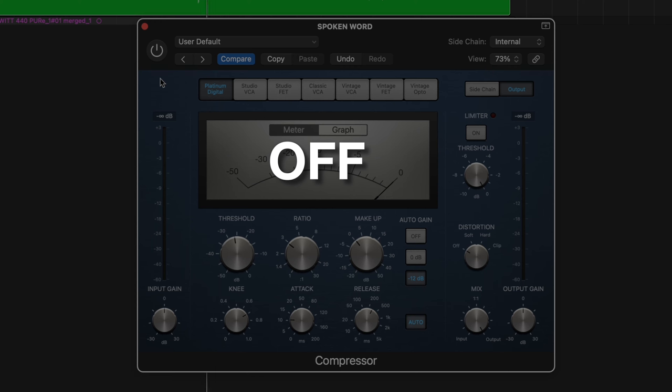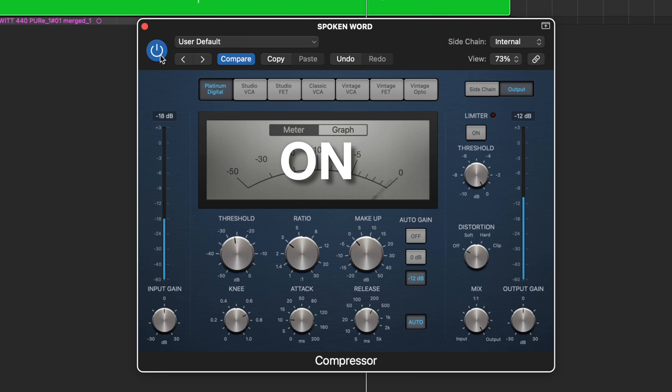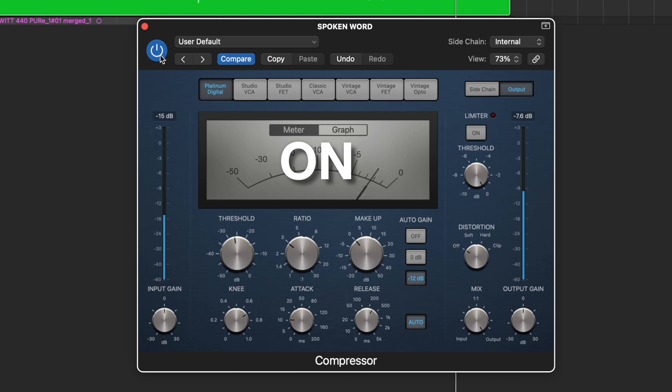You're listening to the Lewitt LCT440 Pure Condenser Microphone with a bit of EQ and compression, and this is what the microphone sounds like fully mixed. As you just heard, this made the vocal sound much more fuller and way more consistent.